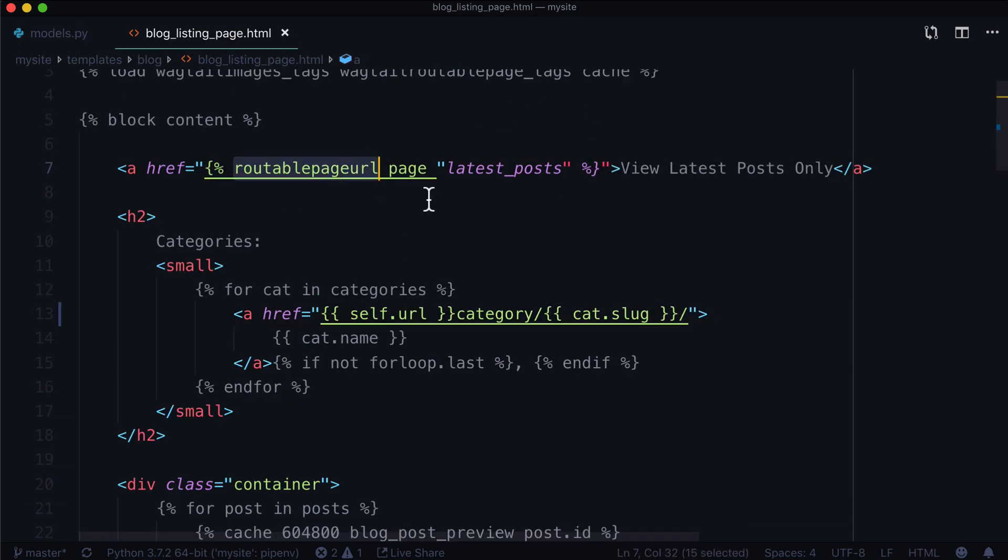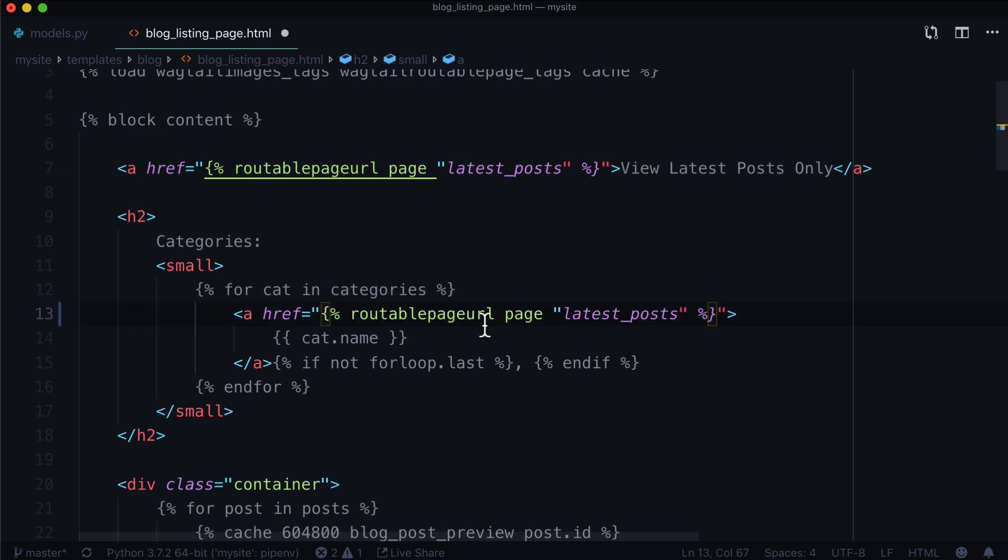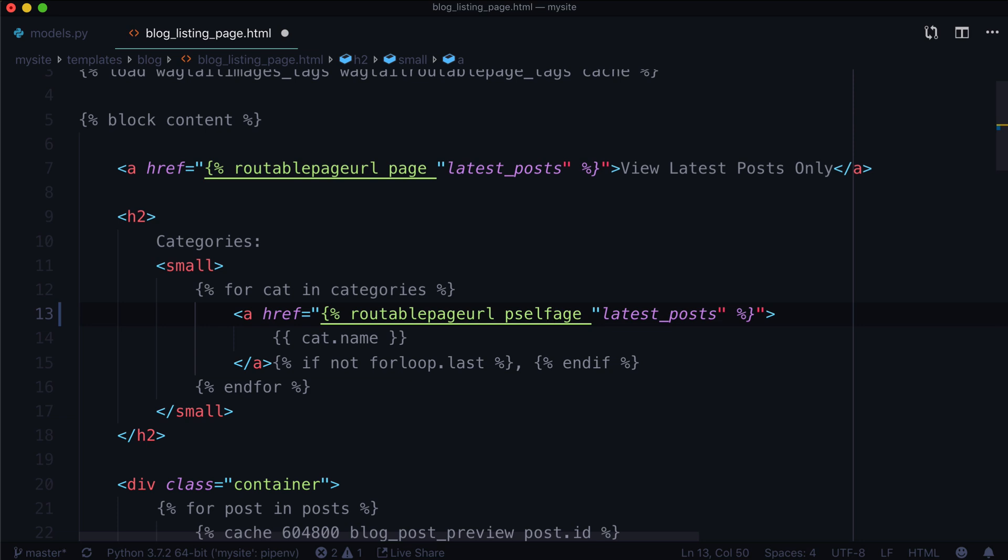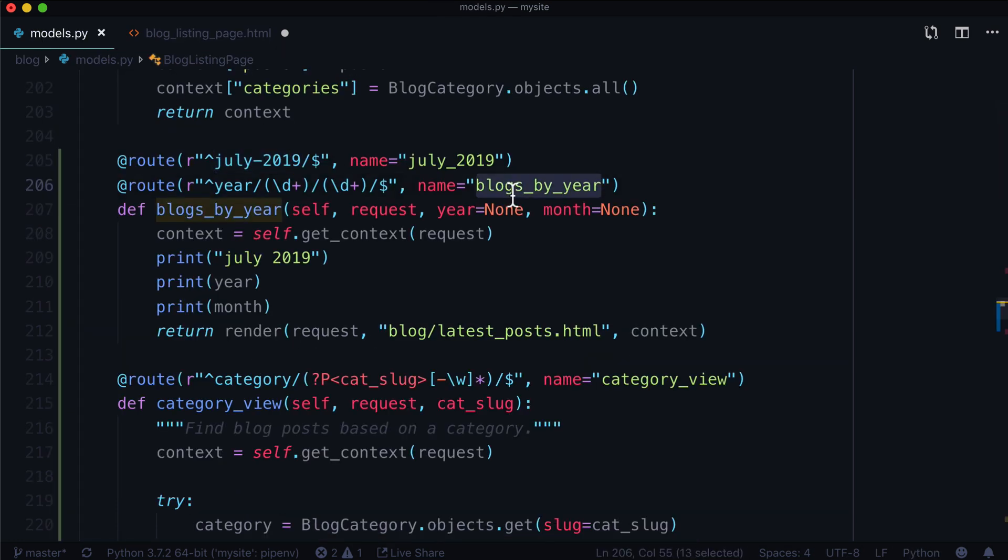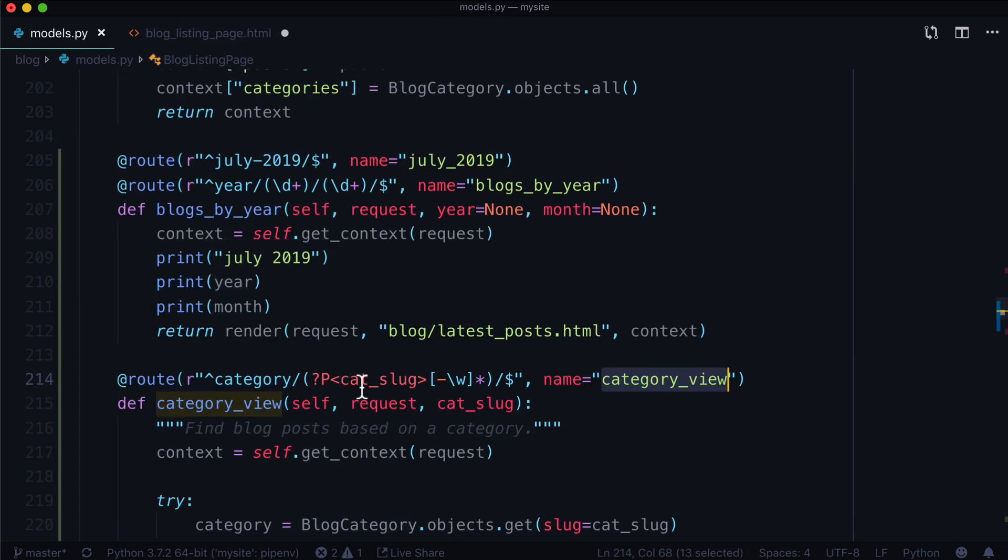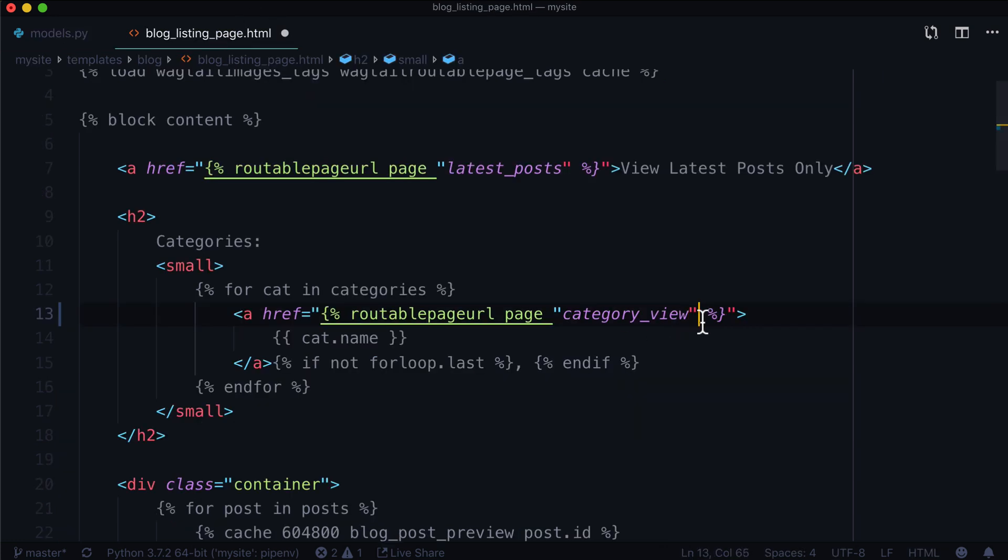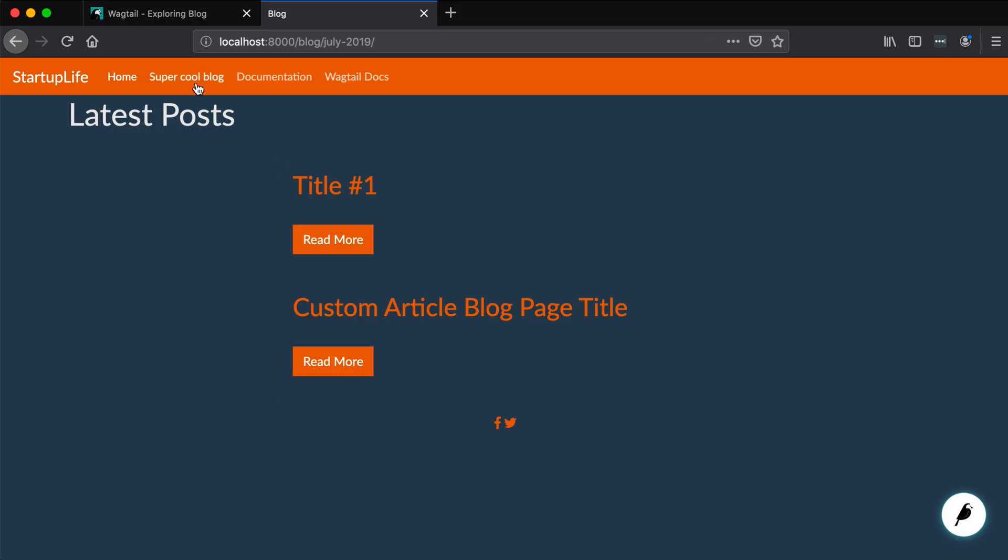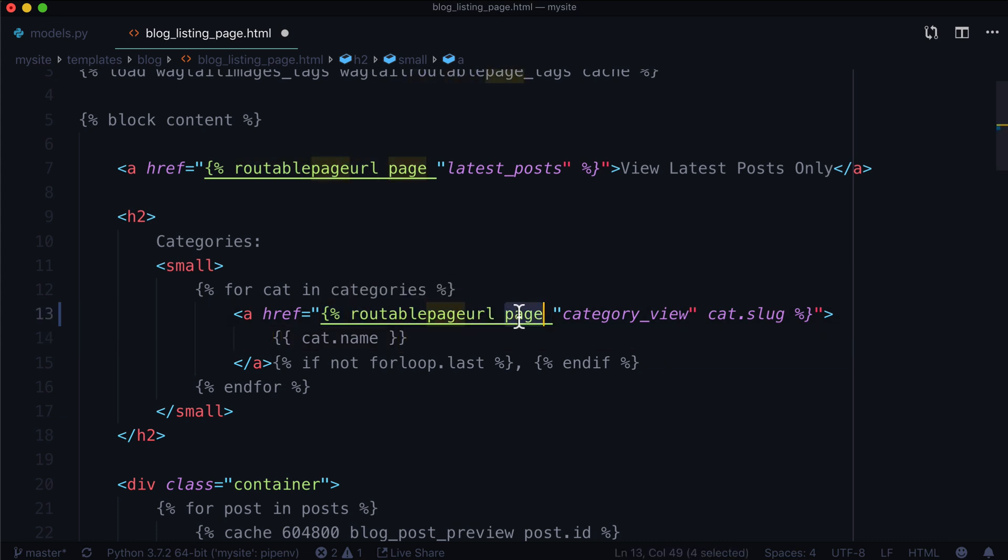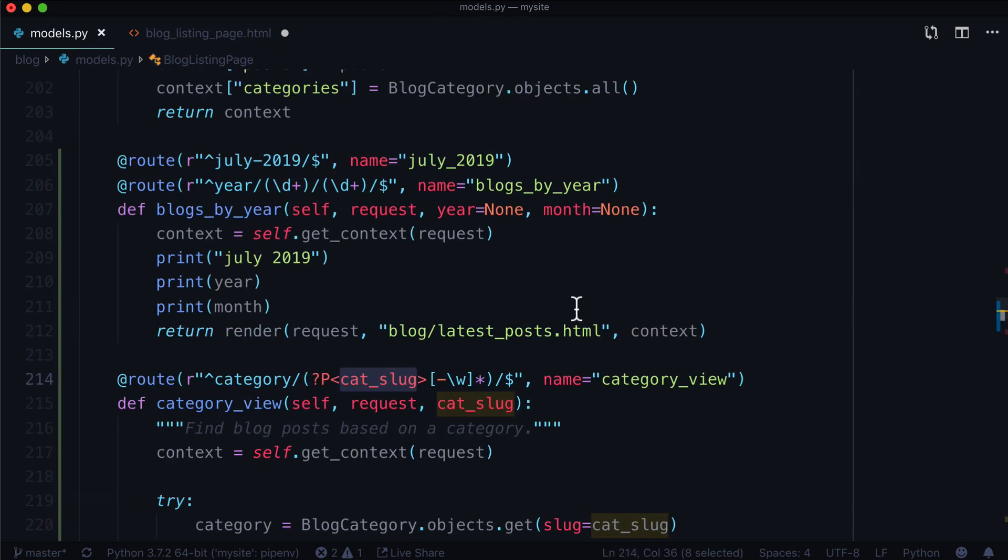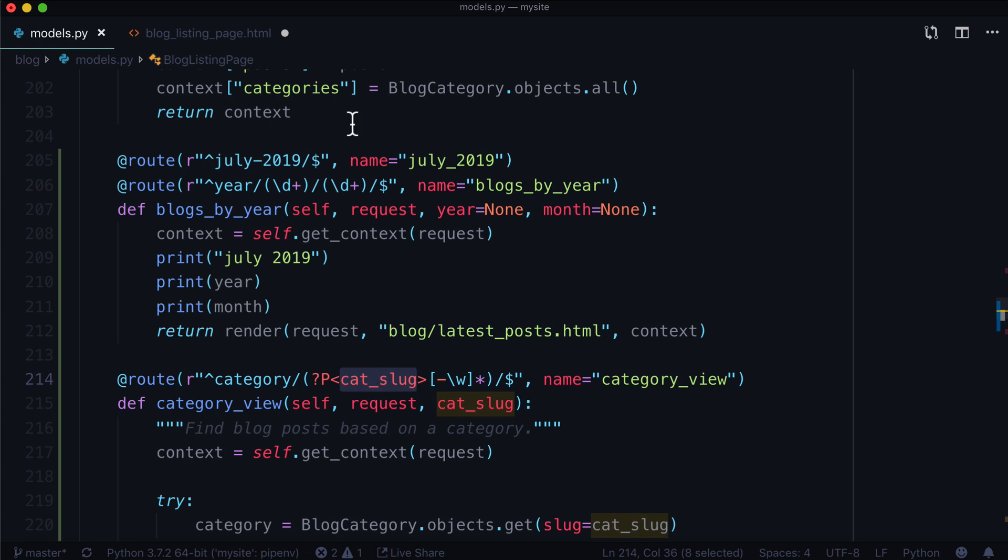Now one more thing we should go over, let's use the routable page template tag. Let's go ahead and copy this. So instead of manually creating our URL, let's replace that with routable_page. We're going to give page or self since they're essentially the same thing. And instead of latest posts, what did we call this? Let's go with category_view. And then we are giving it a category slug. So let's go ahead and give it that slug, whatever that slug is going to be. And we know that's going to be cat.slug.